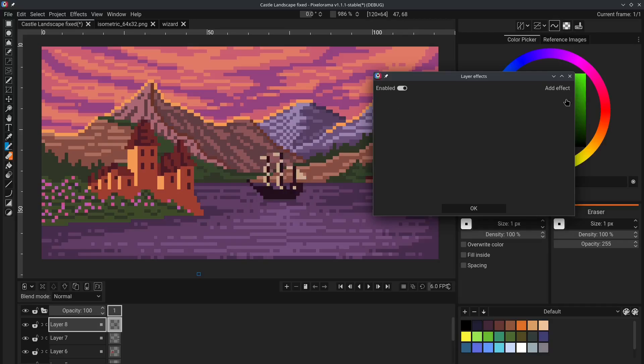And we can even delete it and it's like this effect never got applied. This is what non-destructive means. The layer effects do not permanently apply the changes to the pixels of the image unless you click on Apply effect.